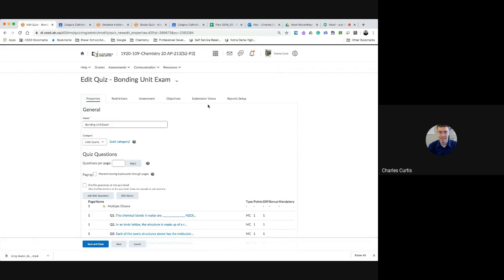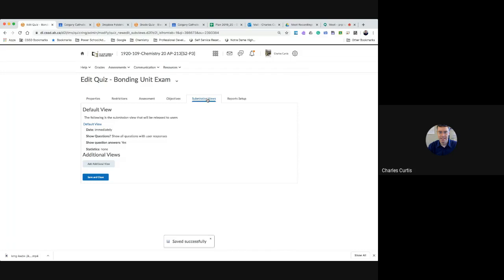I'm going to go to submission views. On this screen you'll have to click on default view to see the options. It would be automatically set to not show student answers and the correct answer.